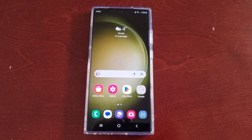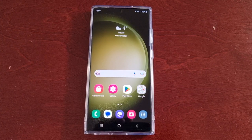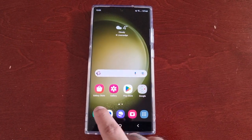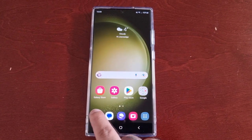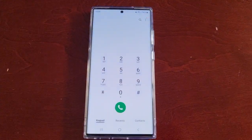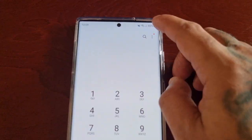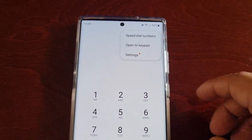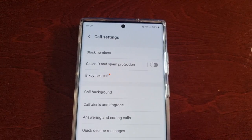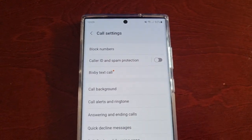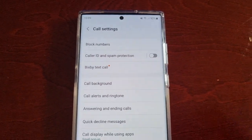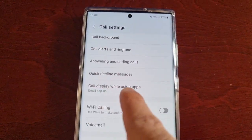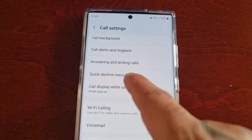It's real simple to do — just open up the dialer, select the three little pins, go into the settings, and then scroll down to where it says 'Call display while using apps'.